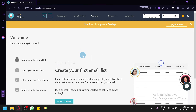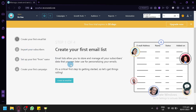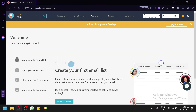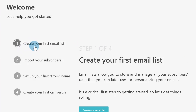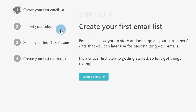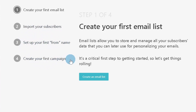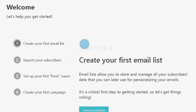We will be starting from scratch. When you first create your account, this is what you're going to see — you have a welcome page with a to-do list. Your first to-do is create your first email list, then import your subscribers, then set up your first from name, and then create your first campaign. We're going to follow this step by step.